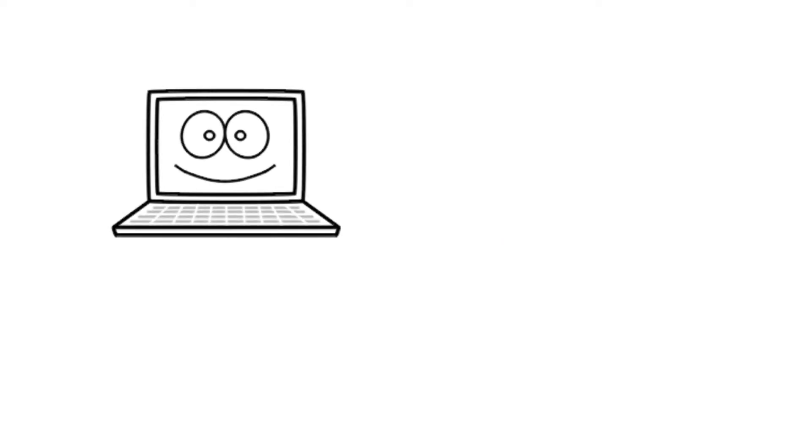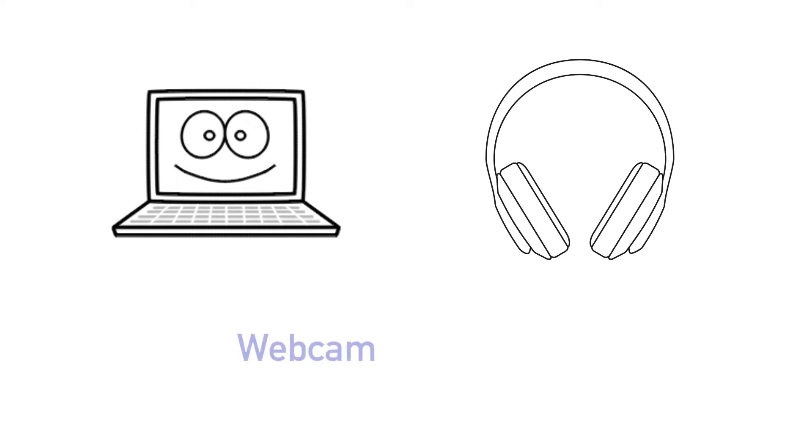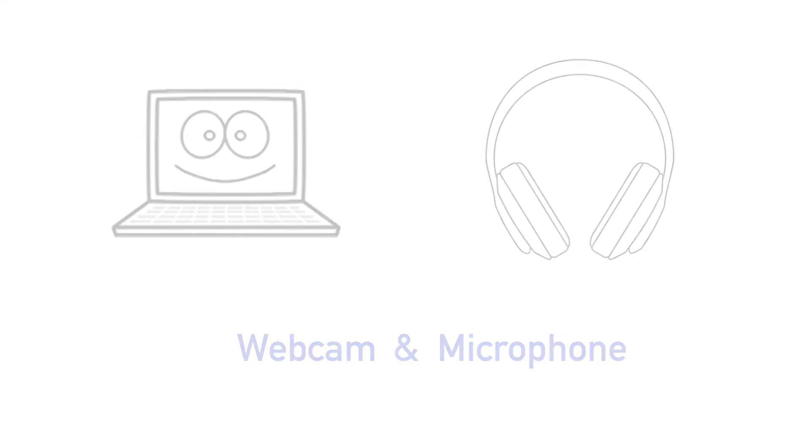For best results we would recommend using a laptop or desktop computer along with a set of headphones. Whatever device you're using, make sure it's got a built-in webcam and microphone so your teacher can see and hear you.